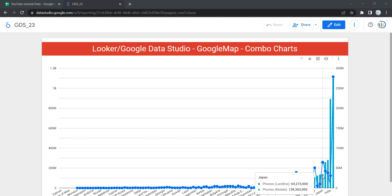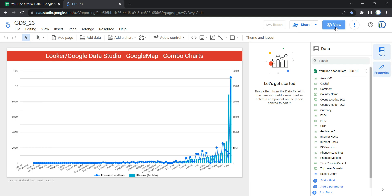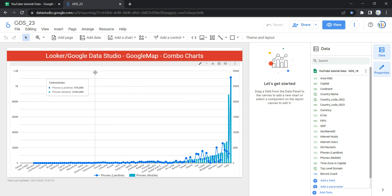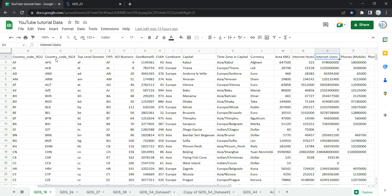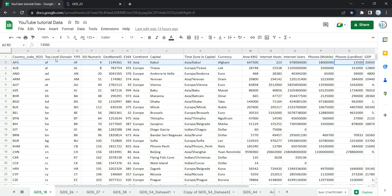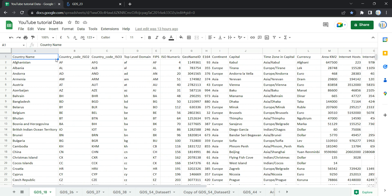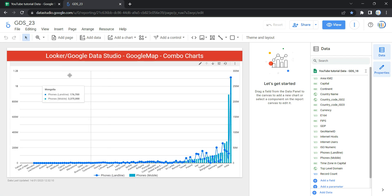Combination charts are a good choice if you want to make a chart that shows data in a different way than a simple line chart or bar graph. So let's go and create this combo chart in our Looker report from scratch. I'm going to click on the edit button and add a new page. Before we go ahead, let's look at our raw data. We have a sample dataset with a list of countries and features such as internet hosts, internet users, mobile phone users, and landline phones per country. We will build a chart comparing mobile users versus landline users per country.